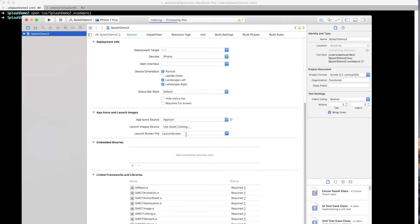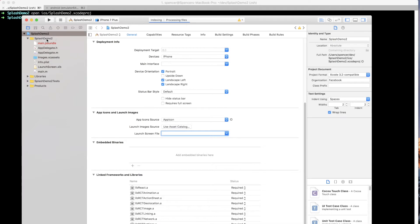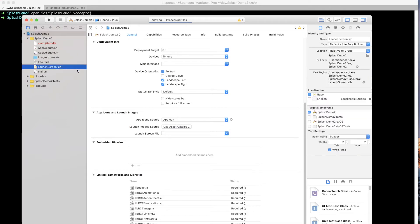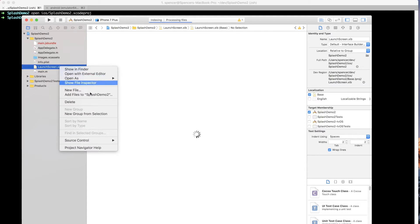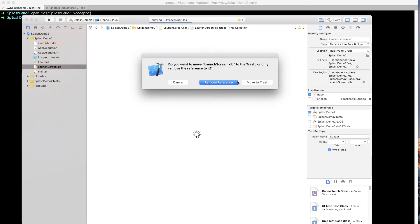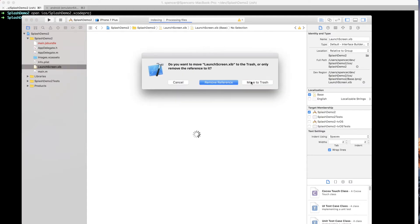So once that's done, we can go ahead and actually delete this launch screen file. So just go ahead and delete that and leave it blank. And at the same time, if you go into this splash demo two folder, you can delete this launch screen.xib file. Move that to the trash.